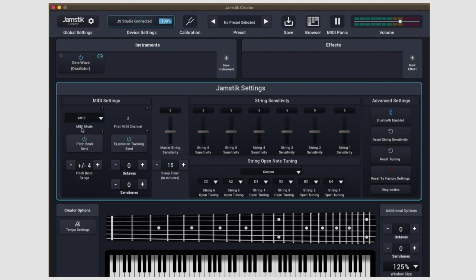Below the MIDI mode, we have a toggle for pitch bend send. If this is turned off and then you record something, the Jamstick will not capture that pitch bend information. So if you're having trouble bending, you might want to see if this is on or off.